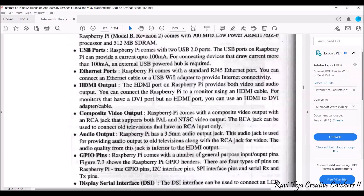The Ethernet port in the Raspberry Pi comes with a standard RJ45 Ethernet port, which is generally used for internet connectivity. You can connect an Ethernet cable. Also, to provide internet for the Raspberry Pi, current models come with built-in Wi-Fi technology, so you can directly use the Wi-Fi connection as well.